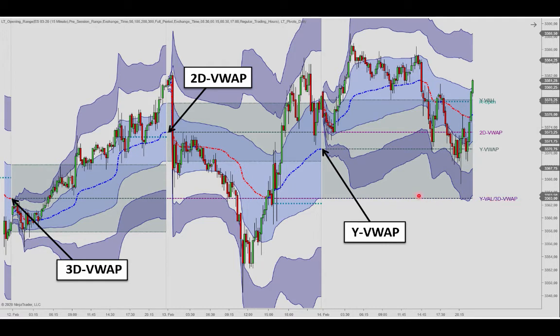The VWAP of three sessions ago stopped calculating here, and the VWAP of two days ago stopped calculating here, and then yesterday's VWAP ended up here.